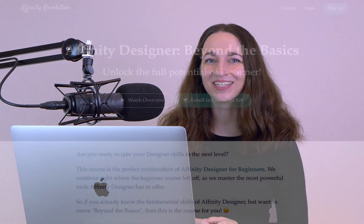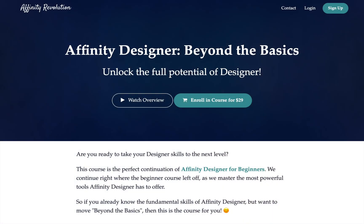If you're ready to take your Affinity Designer skills to the next level, then this is for you. Today, I'm excited to announce my brand new course, Affinity Designer Beyond the Basics. This course is for anyone who already knows the basics of Affinity Designer, but wants to take their skills even further.